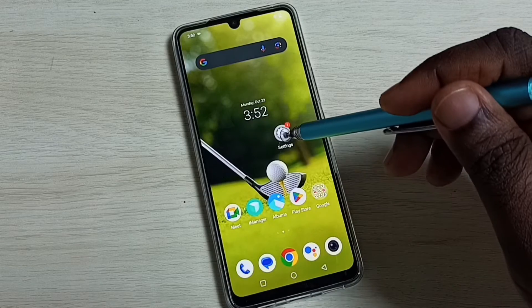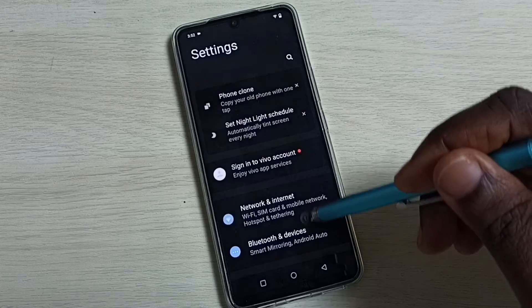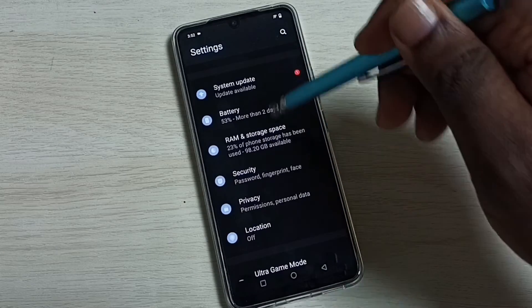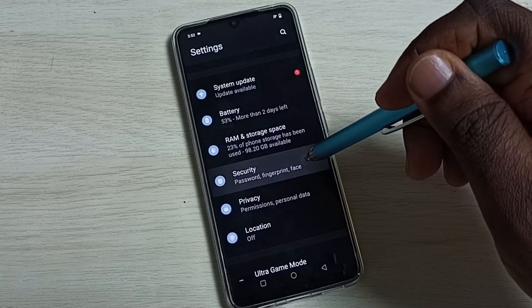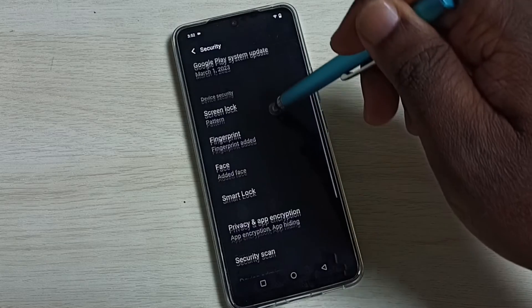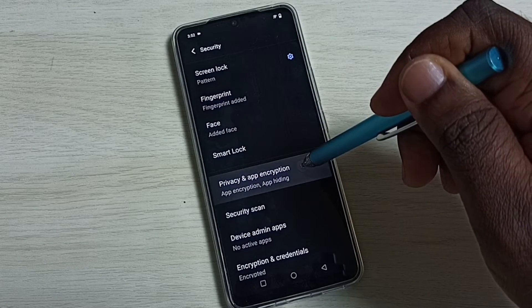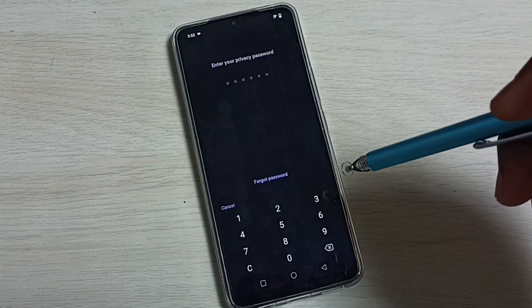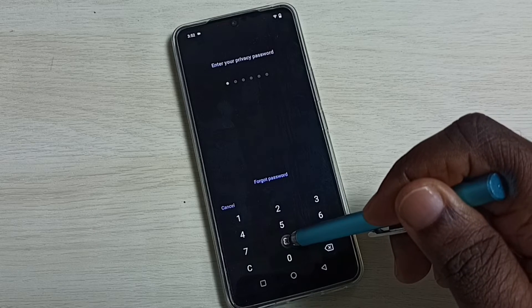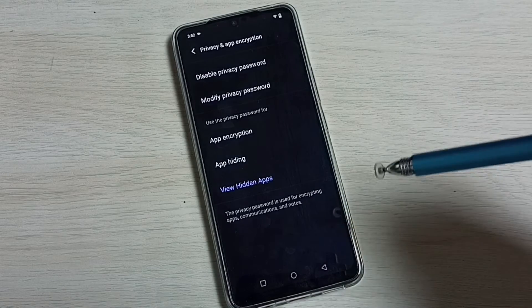Go to Settings, then go to Security, then select Privacy and App Encryption. Here we have to enter the privacy password or app lock password.